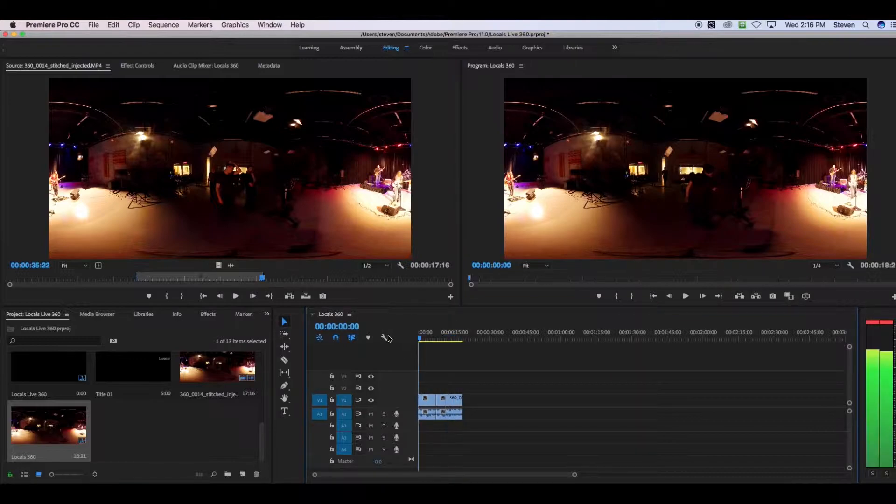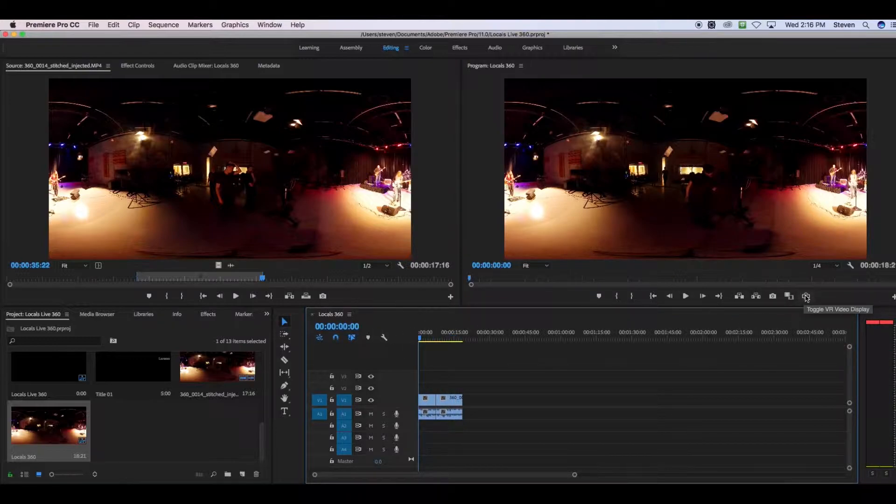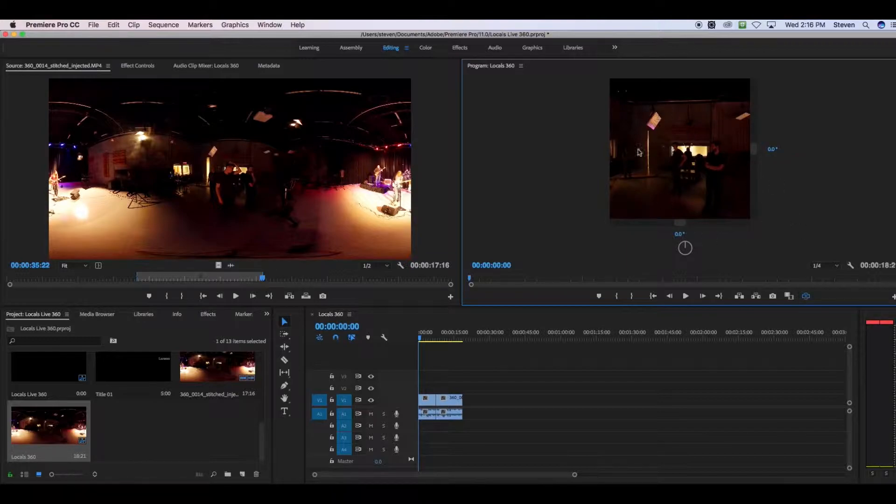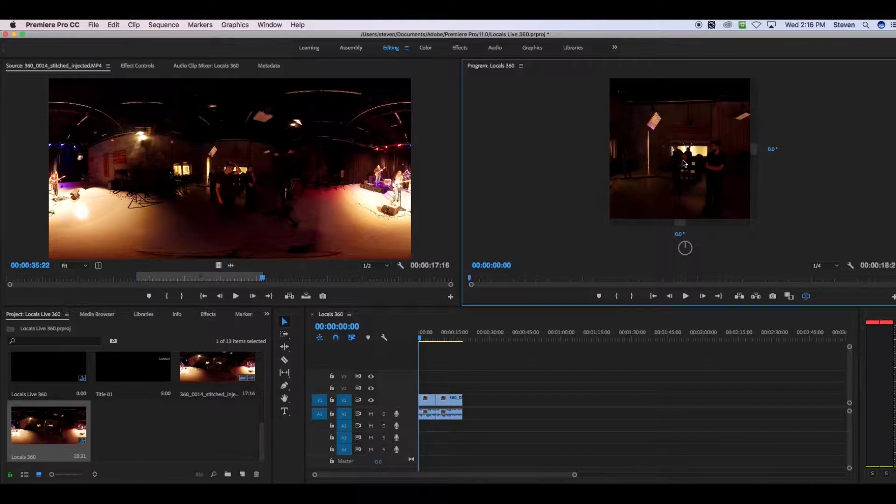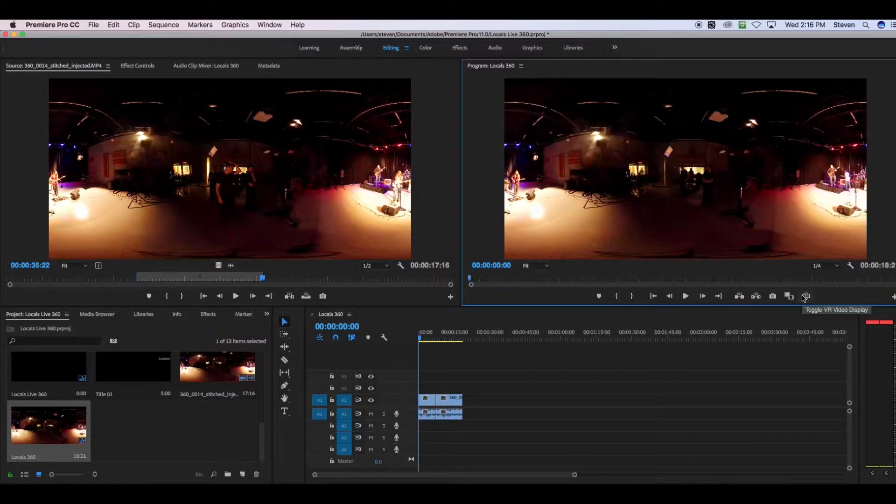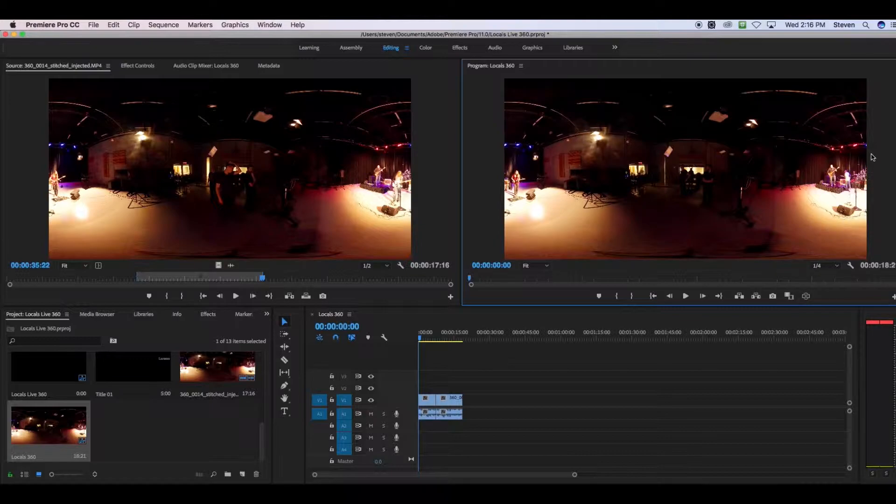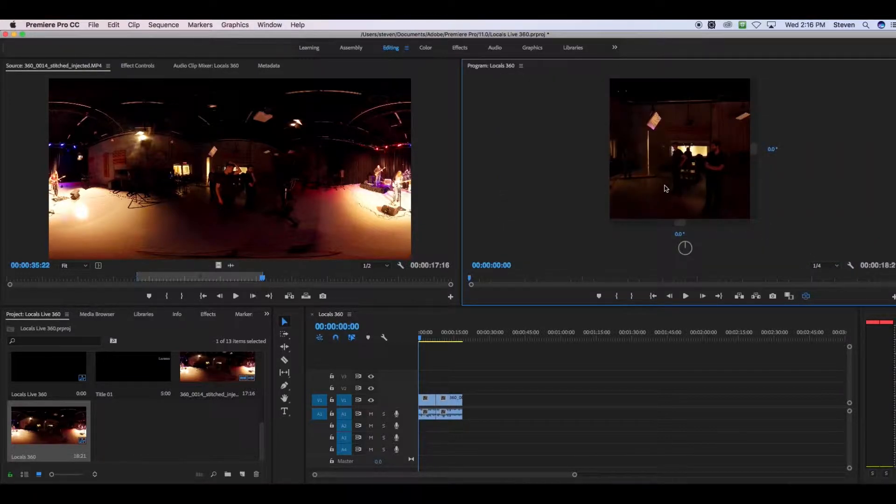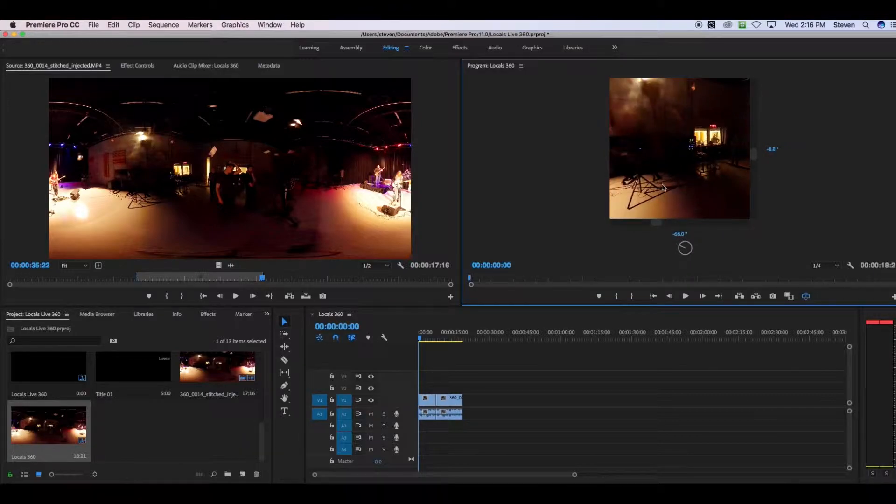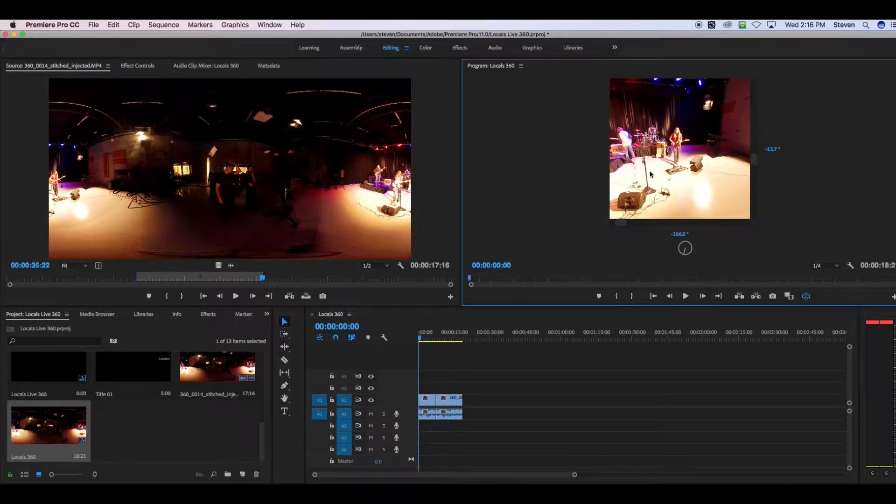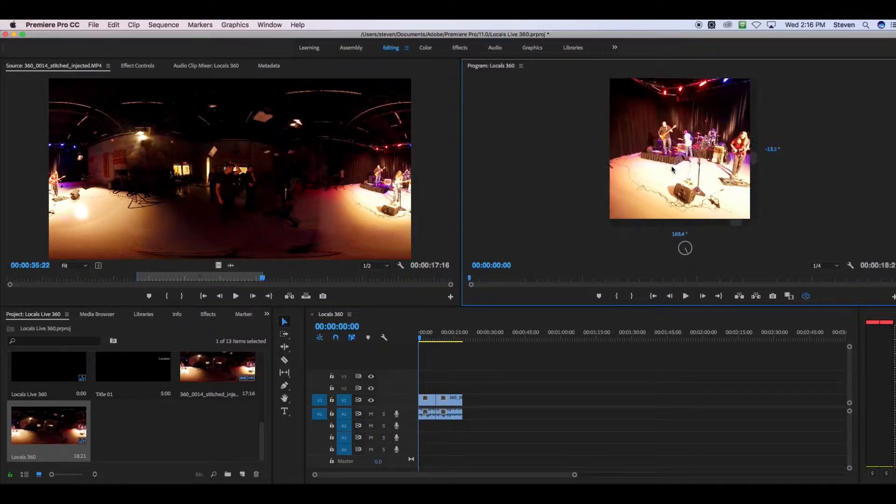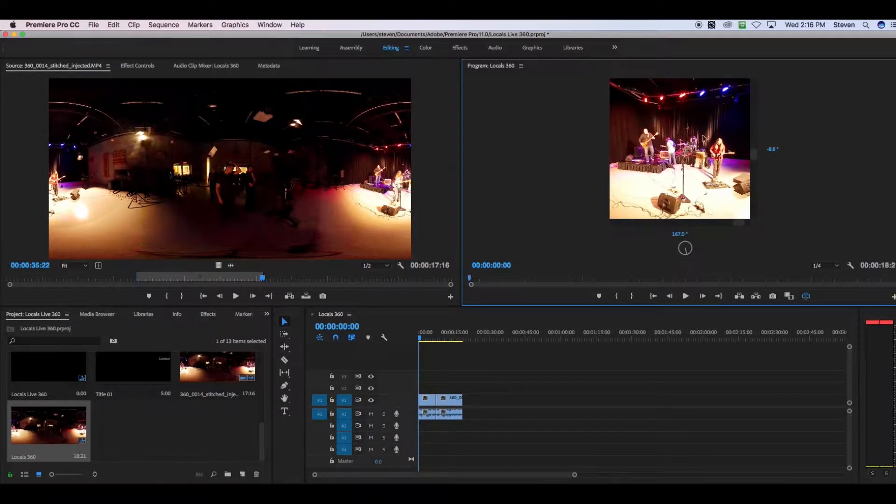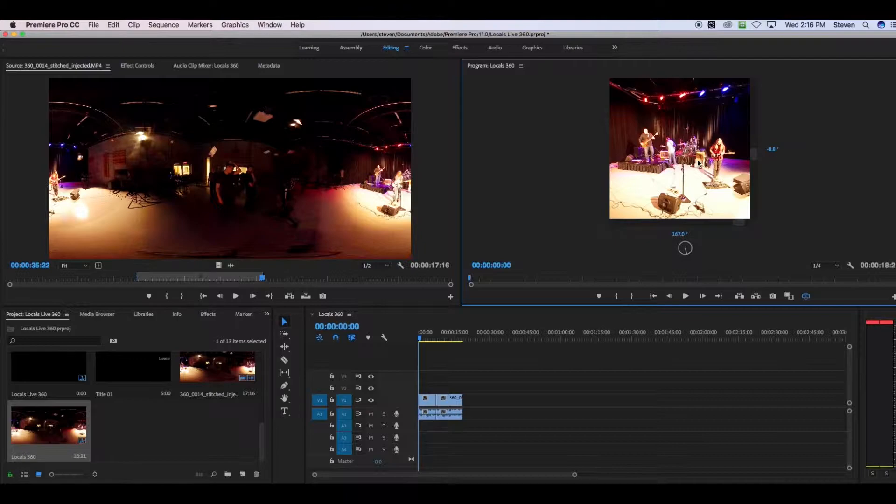Notice how when we go into that 360 view, it shows us this kind of dark spot in the back of the studio there. And that's really not what I want my viewer to see when they first play my 360 video. I would rather have them see the band, this thing over here. So rather than force them to manually turn the video around themselves so that they can see the first frame that they want to see, we can change that for them.